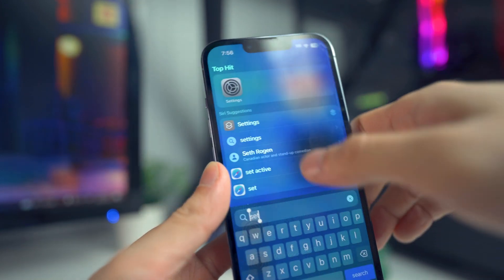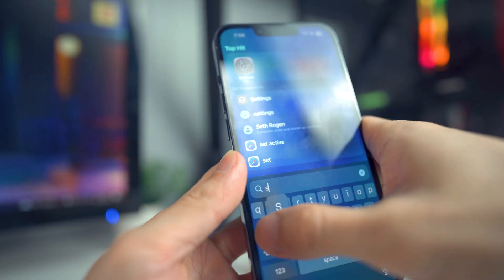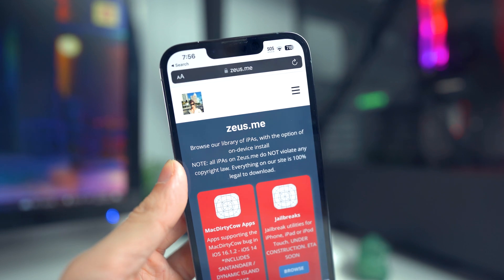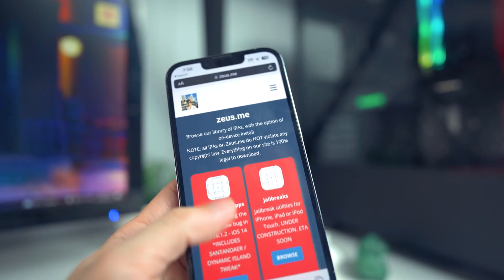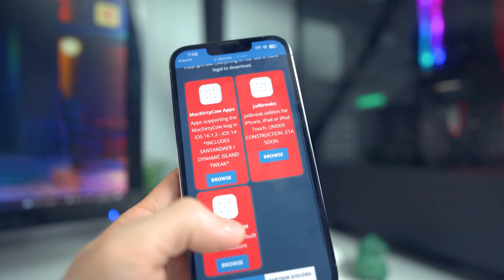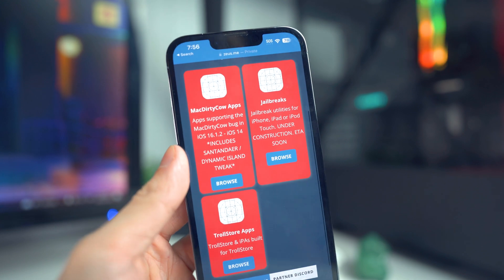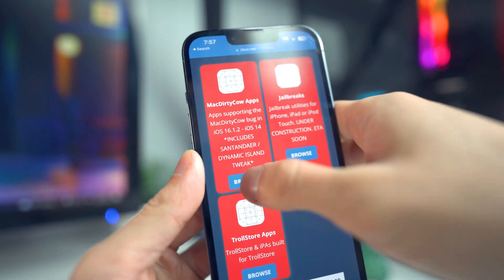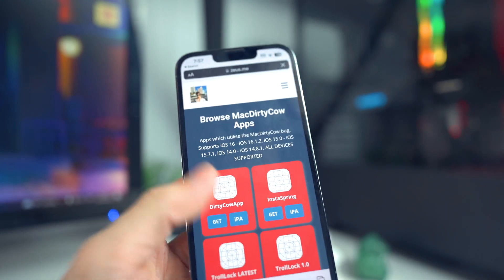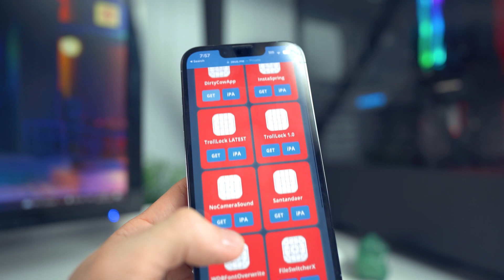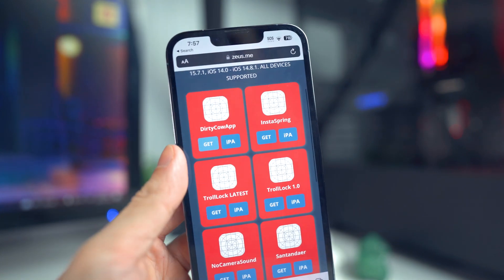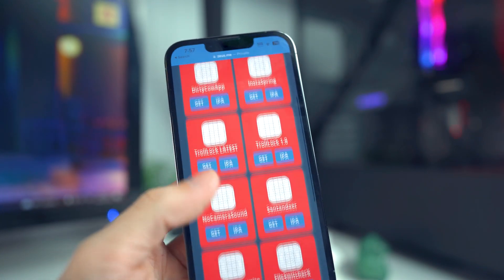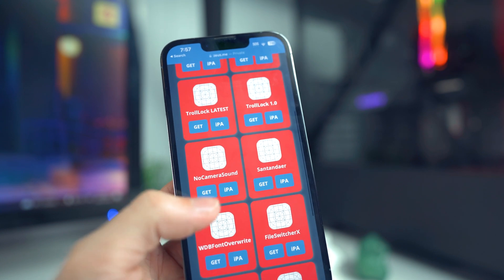Next, head to Safari and go to Zeus.me. Once you're on this page, it's going to have three little folders or sections. We want to look for the Mac Dirty Cow Apps section. Click on Browse and it should bring you to a page with a bunch of different applications, which we're going to go through right now.